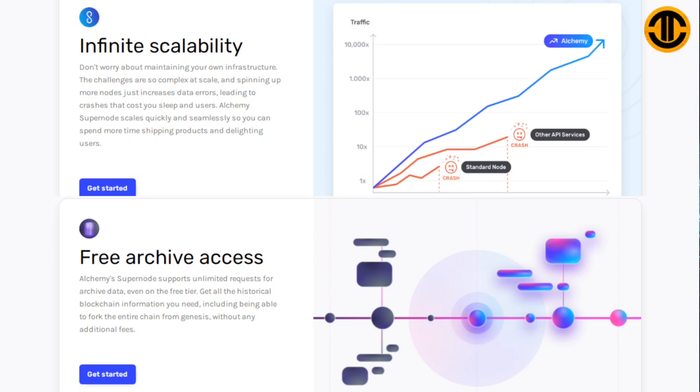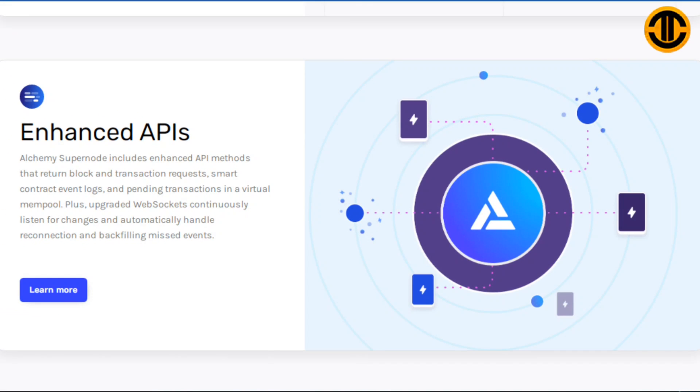Free archive access: Alchemy Supernode supports unlimited requests for archive data even on the free tier. Get all the historical blockchain information you need, including being able to fork the entire chain from genesis without any additional fees.